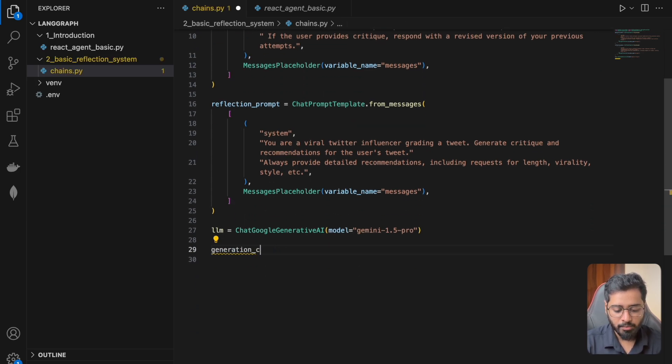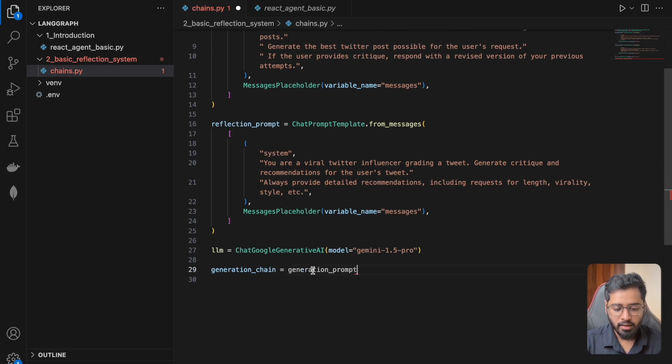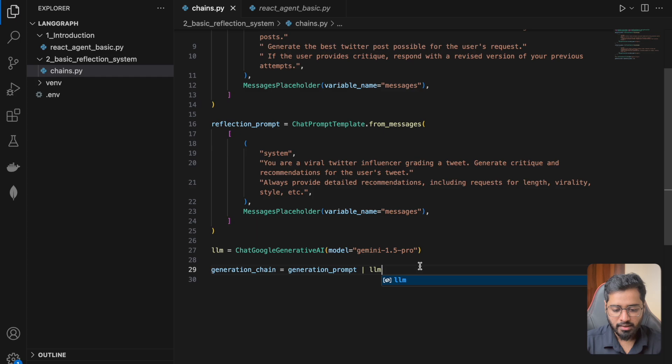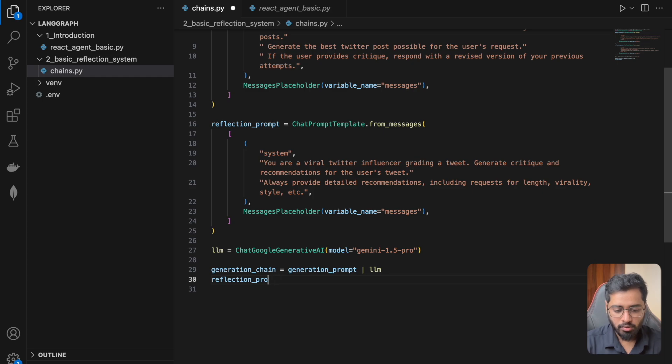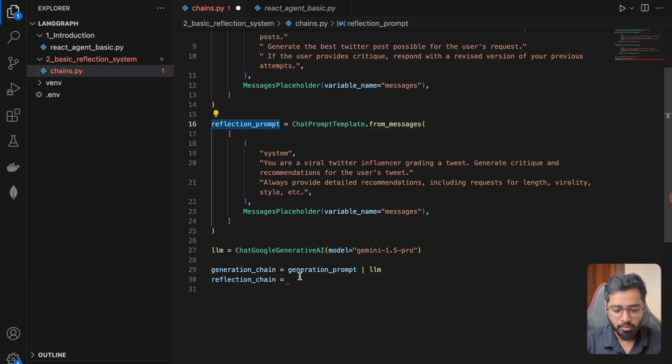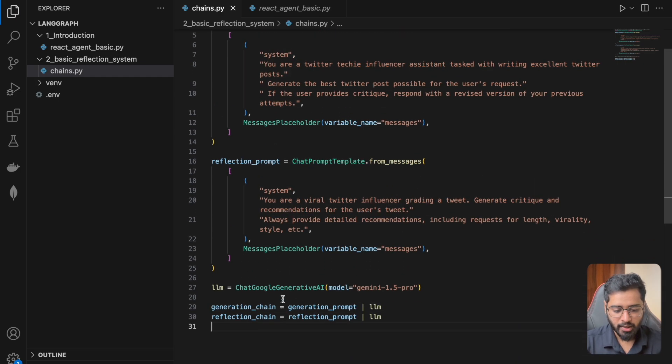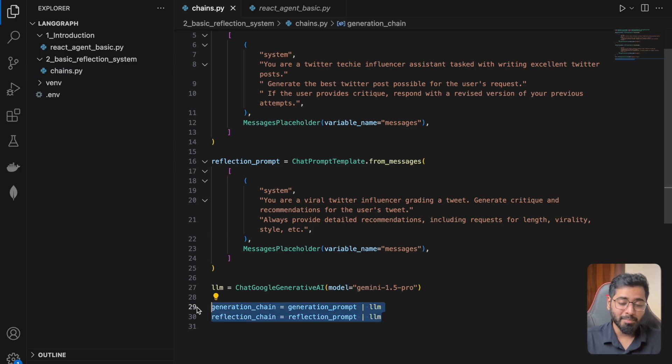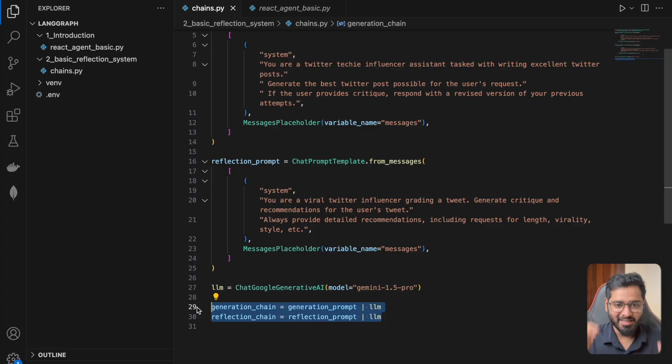And then I'm going to use the LangChain expression language to actually go ahead and generate a chain. So I'm going to call it generation chain equals, and let me just put it right here. I'm going to pipe it with this LLM. That is it. Very simple. And then I'm going to do the same thing for the reflection prompt as well. So let's make this reflection prompt and then LLM. And that is it. So now we've got two different chains right here. And that is what we are going to be importing into our graph and then connecting it all together in the graph. So I'll see you in the next section.